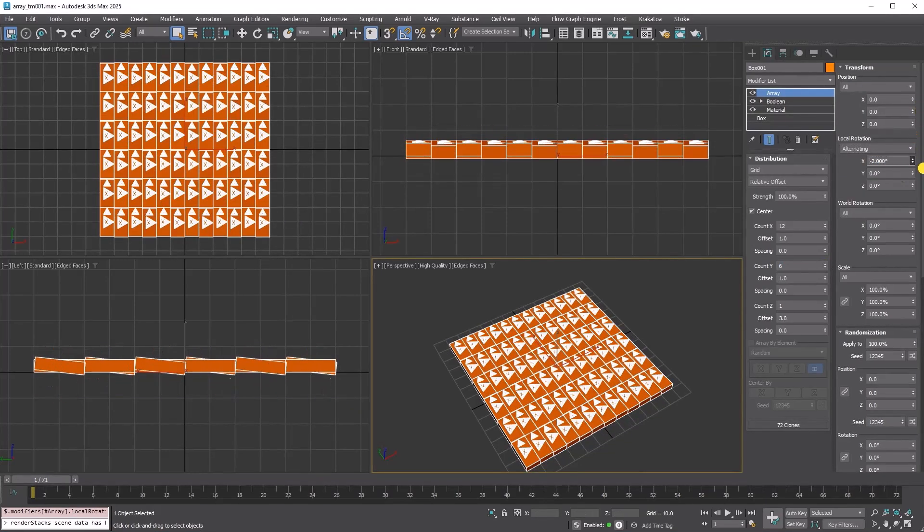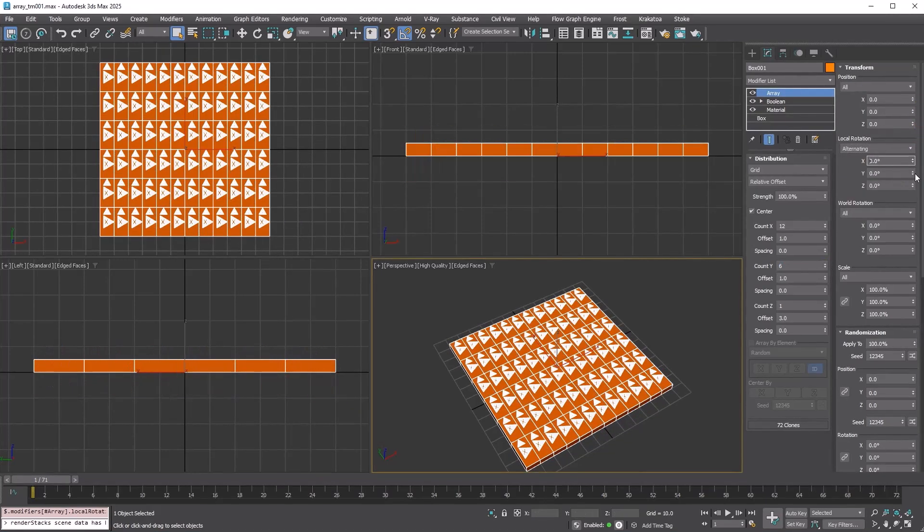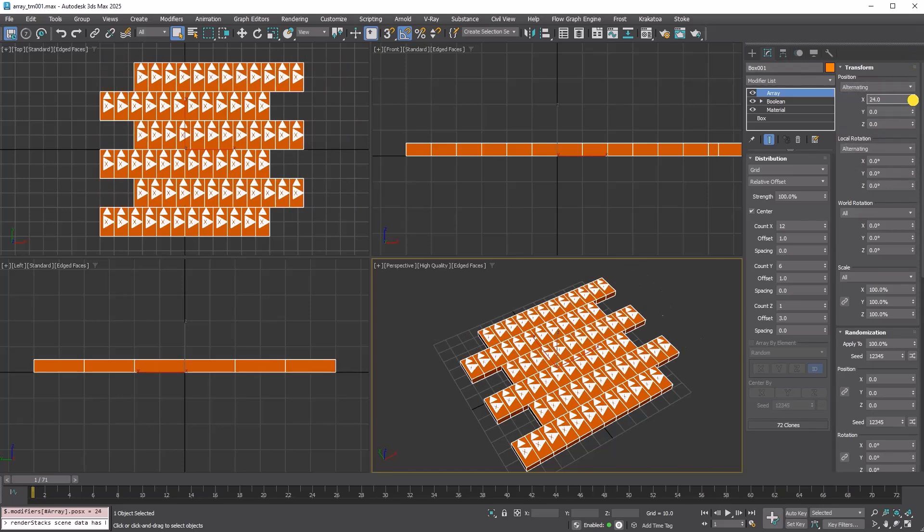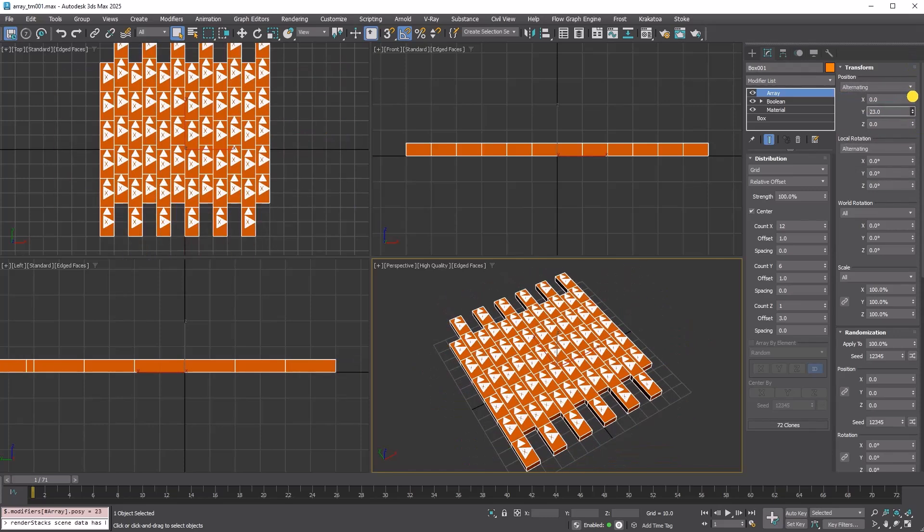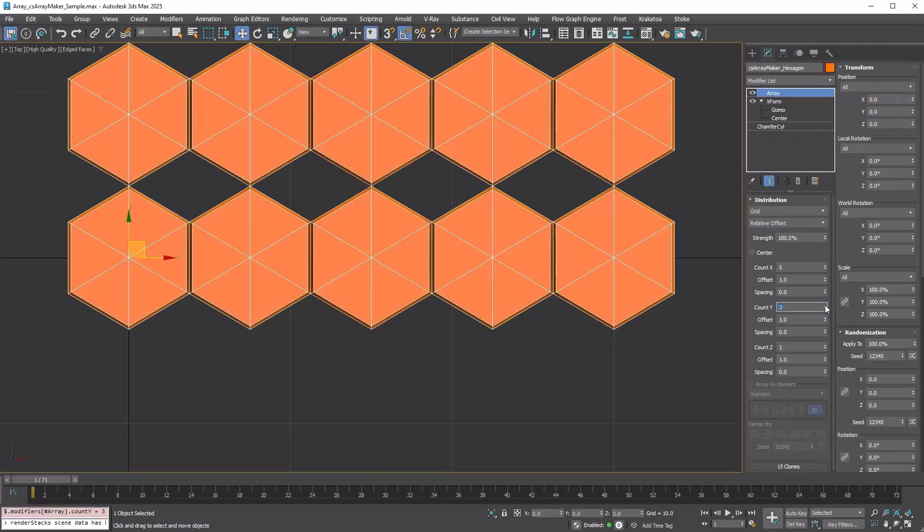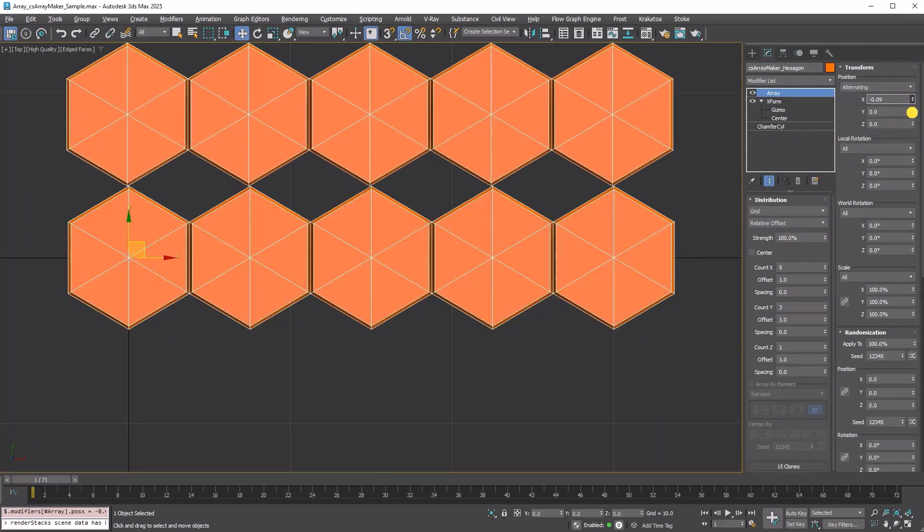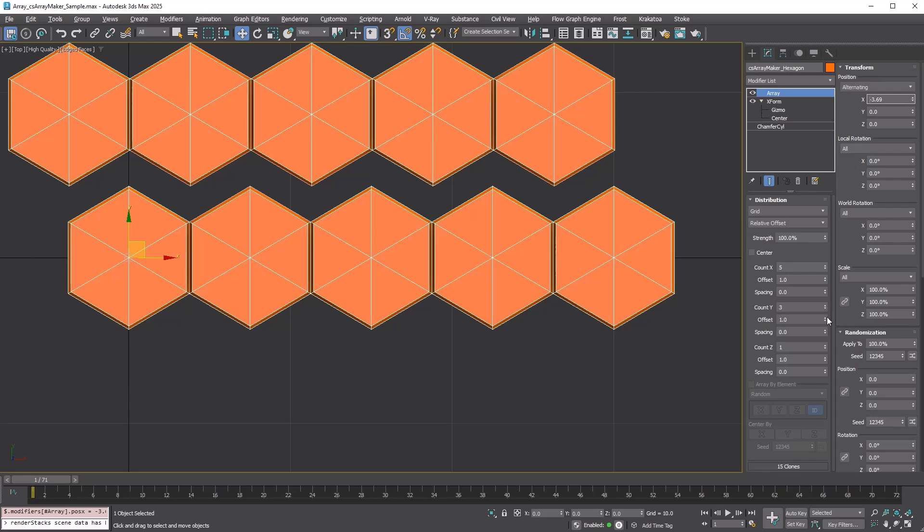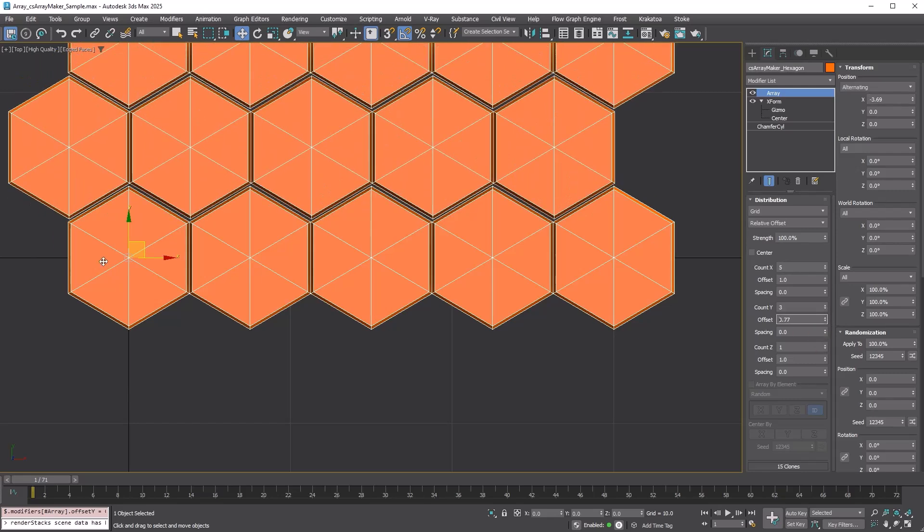Alternating transforms every other copy. This method is useful for creating bricks, hexagon tiles, and similar items.